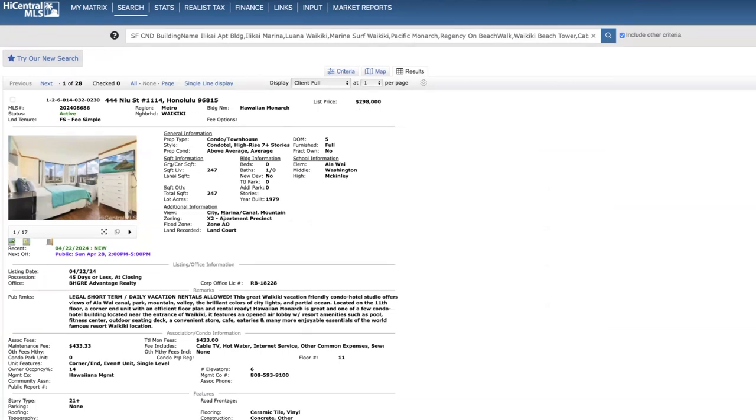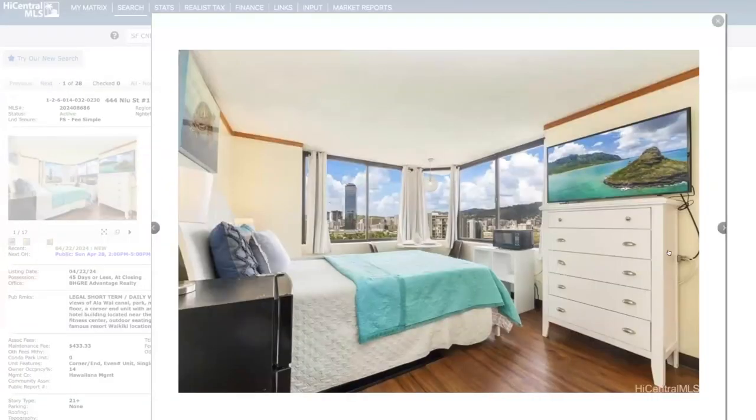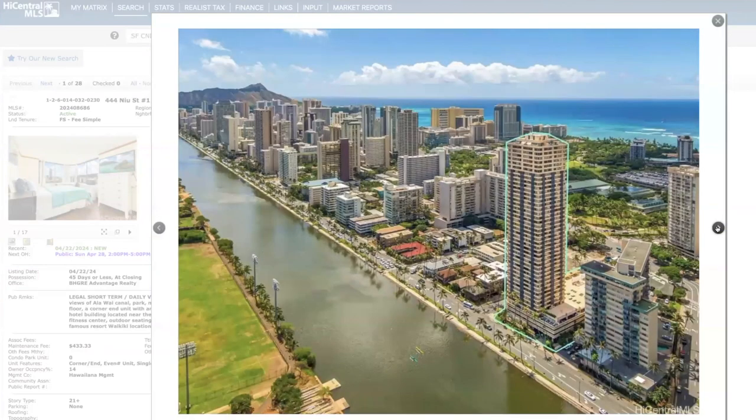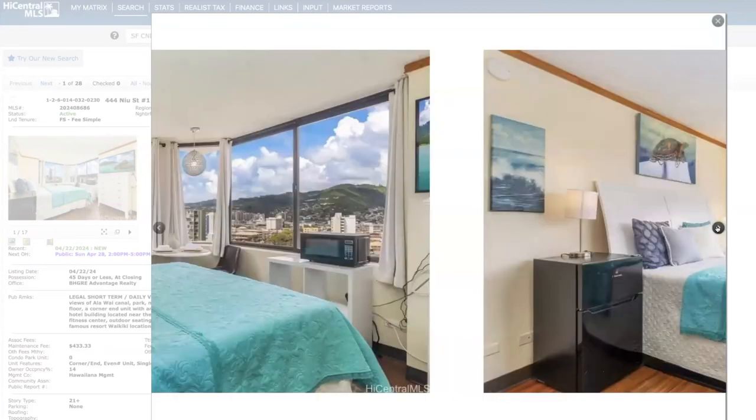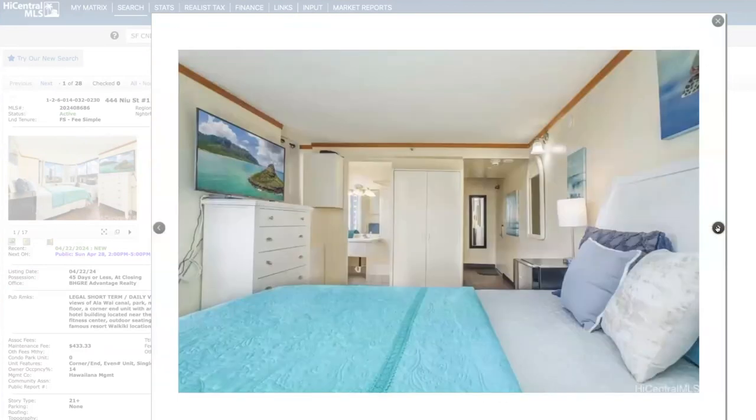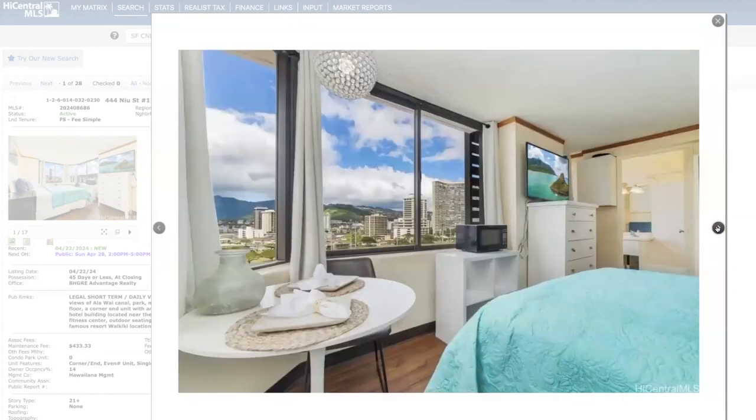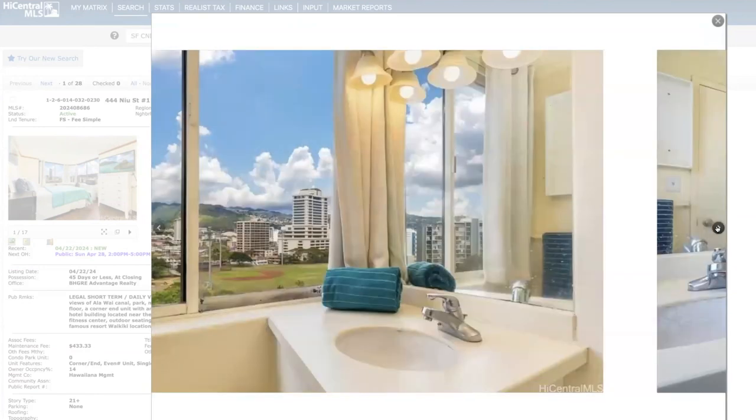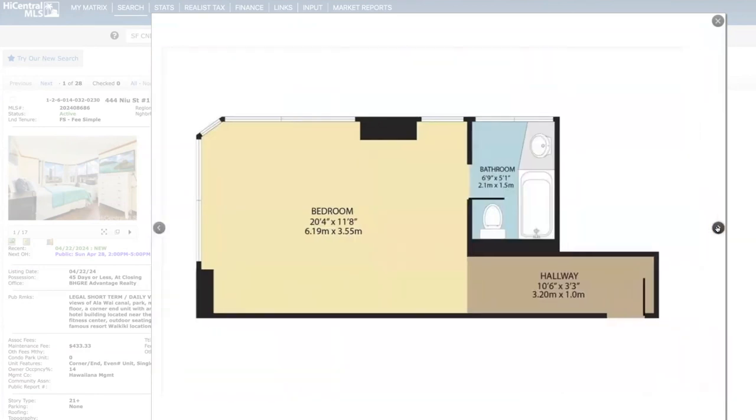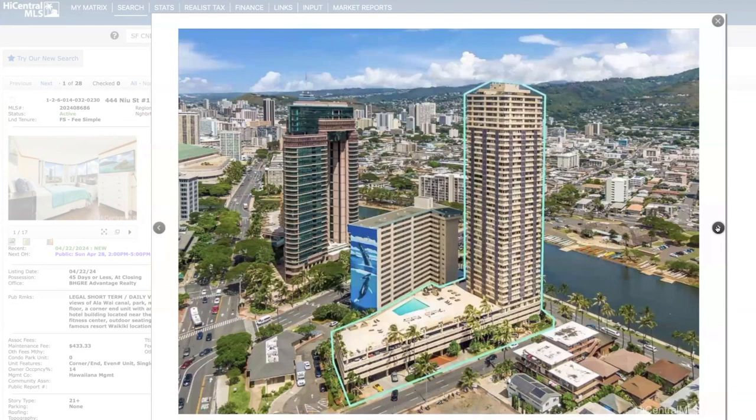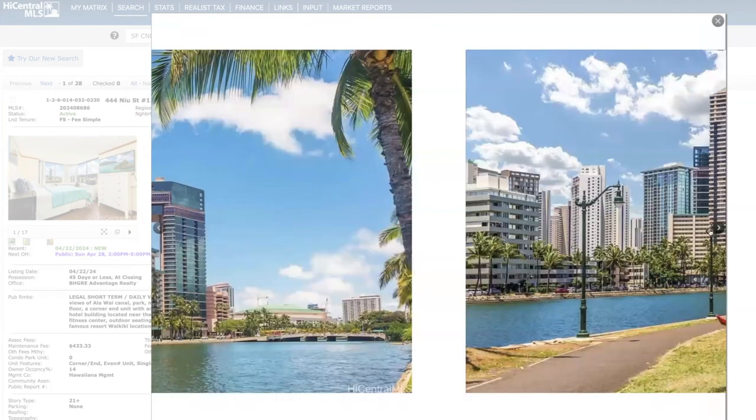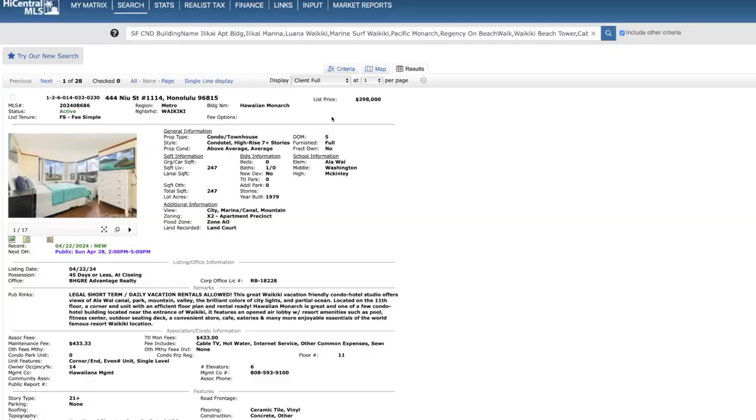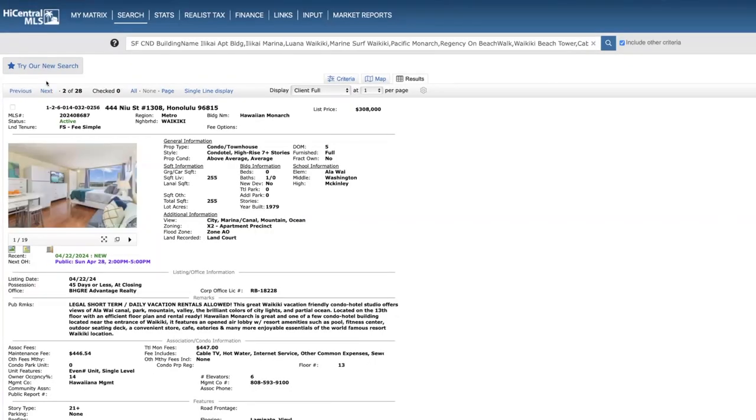Looking at 11th floor, 247 square feet. Here's your views, here's monthly fees and what that covers. I'm not going to spend a whole lot of time on this listing because I just covered it several weeks ago. But at this price, $298,000, I wouldn't be surprised if it's going into escrow pretty quickly.